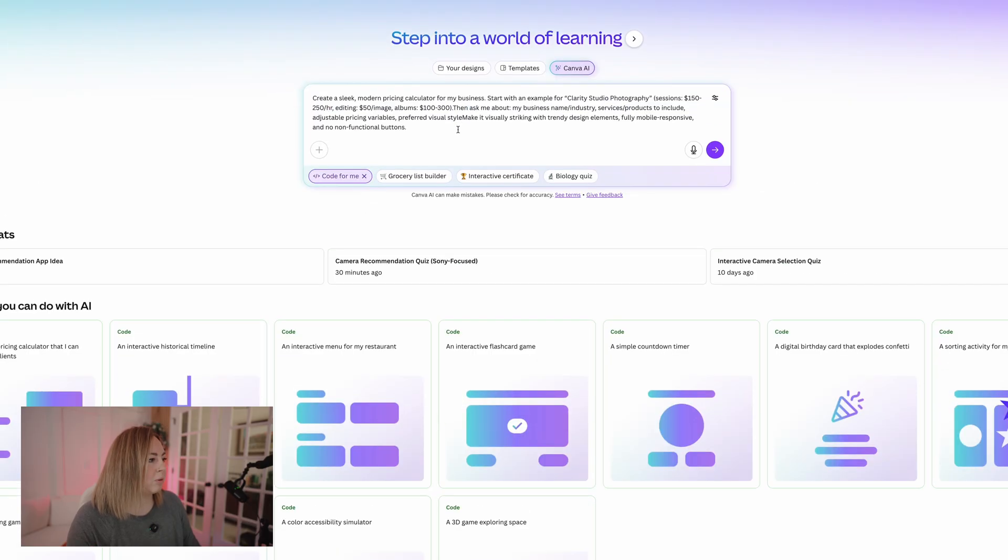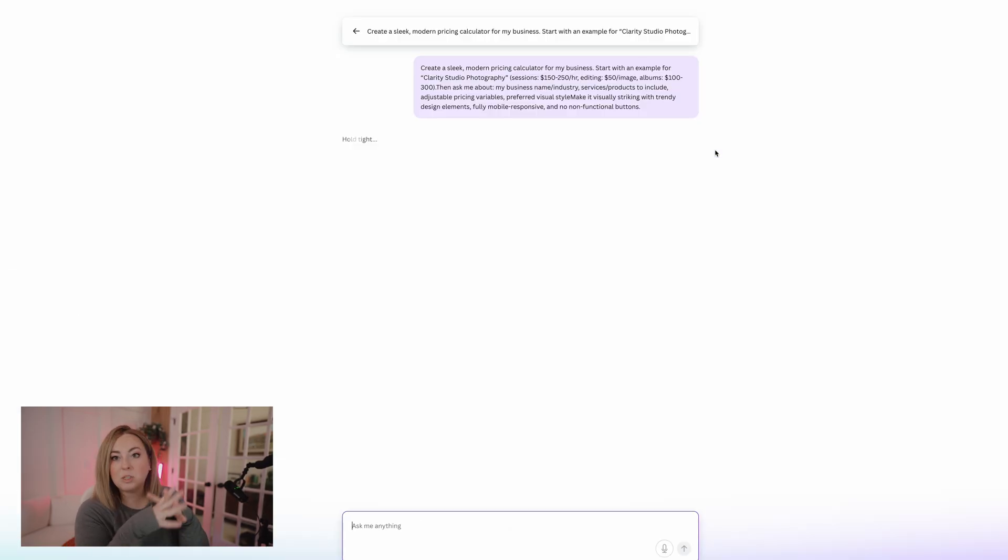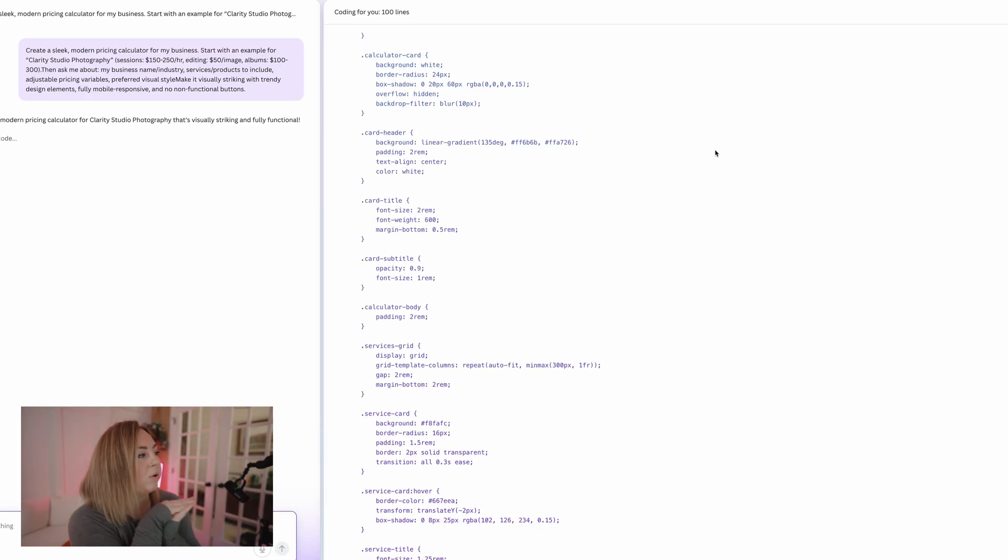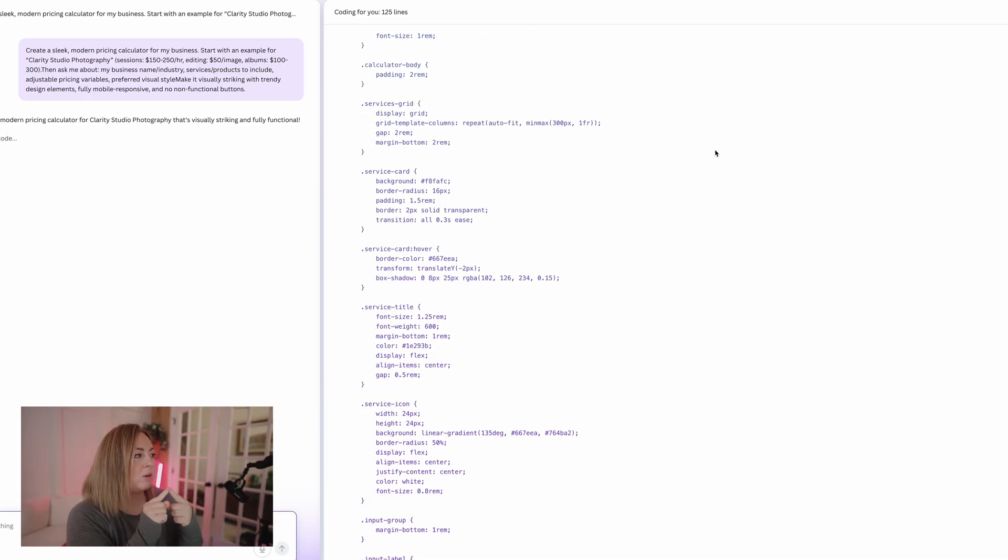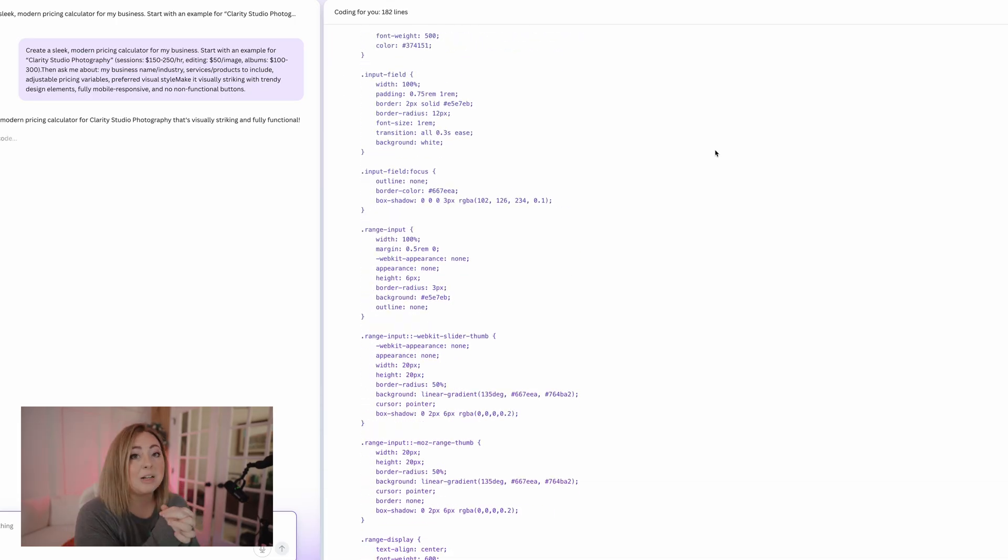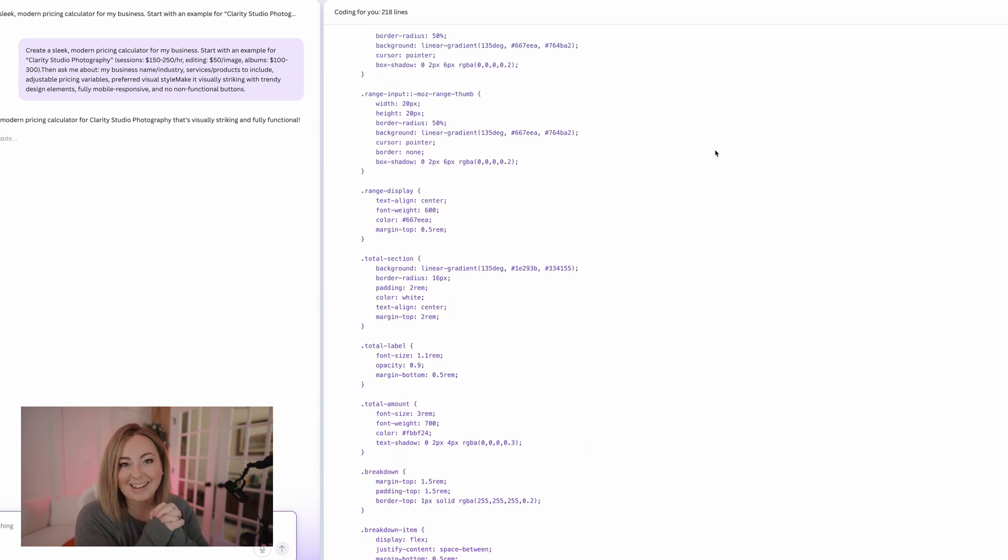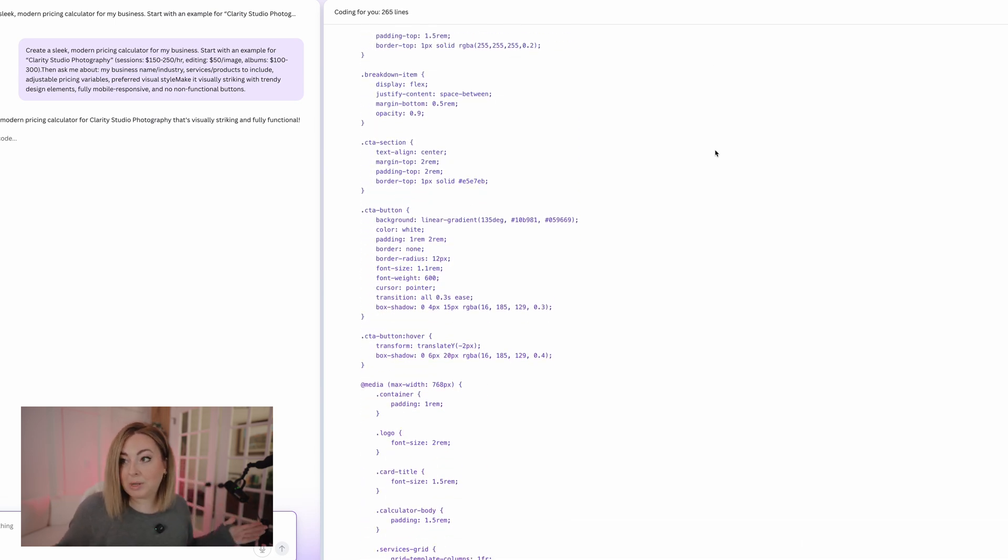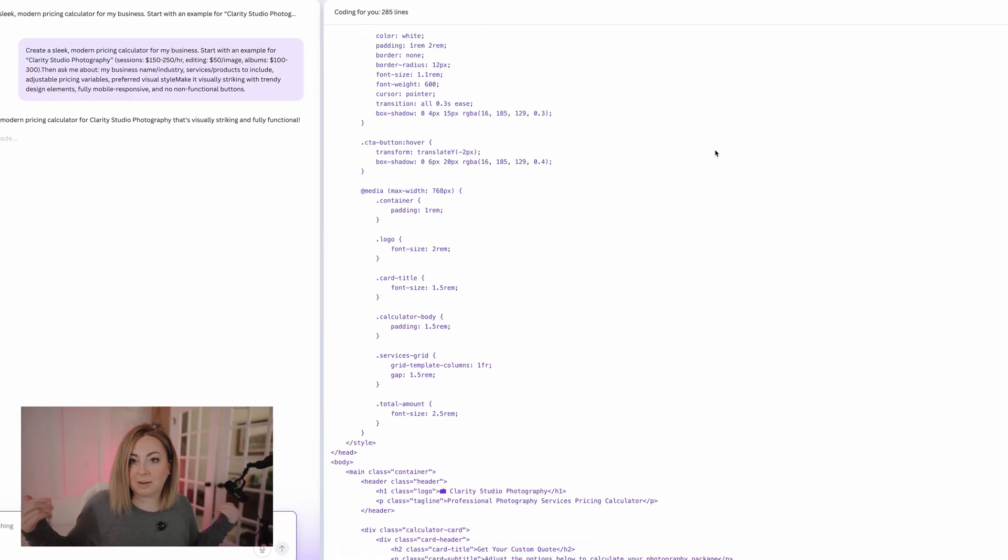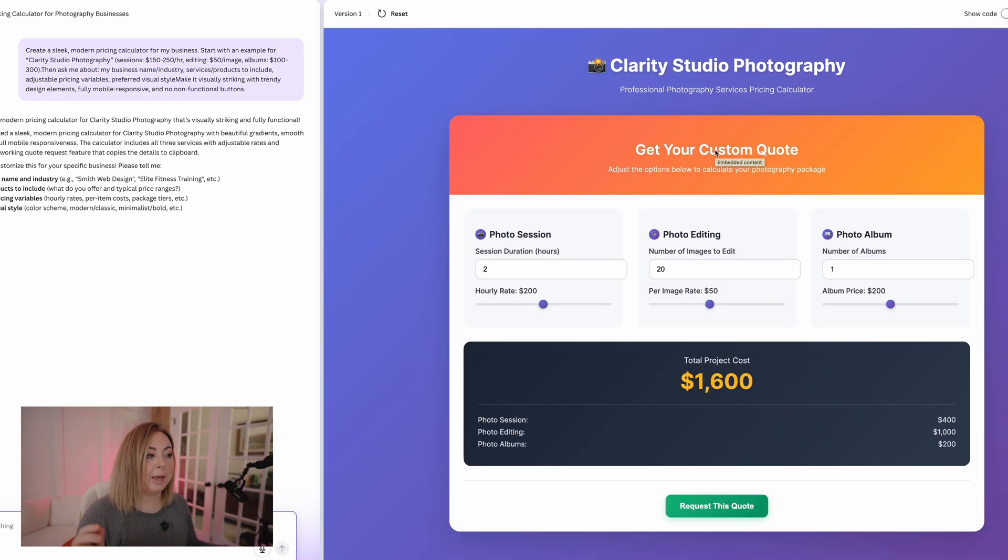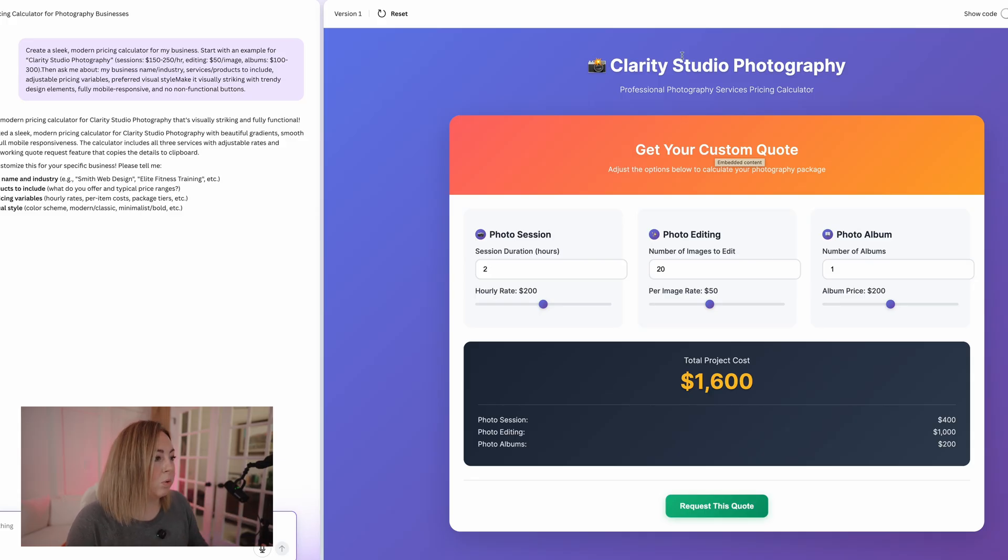Create a sleek, modern pricing calculator. Sure, let's do it. Let's do a pricing calculator for a photography website. Sounds amazing. Let's try. I love how in the prompt it literally says, and no non-functioning buttons. That should be a given, but you know how AI is. It's very literal. It's like, you didn't tell me you wanted the buttons to function. How dare you? Okay.